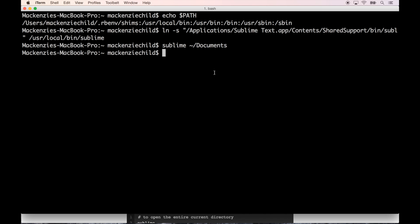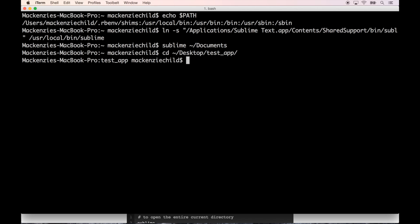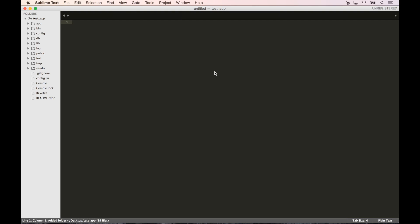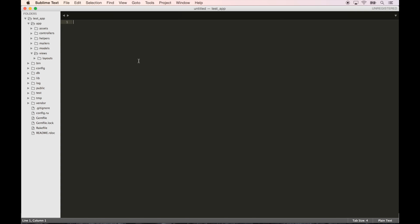Say we are in, for example, that test app that we created. cd ~/Desktop and the test app. So now that we're here, I can do sublime dot and open up that entire application inside of Sublime Text. Fantastic, so that is good.